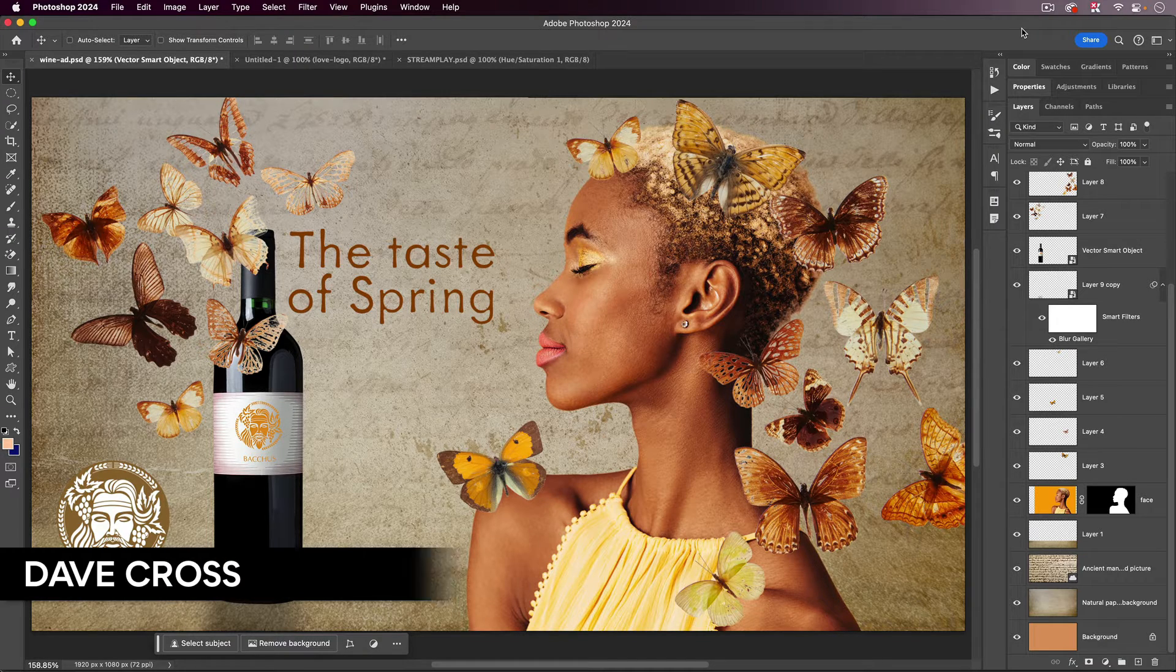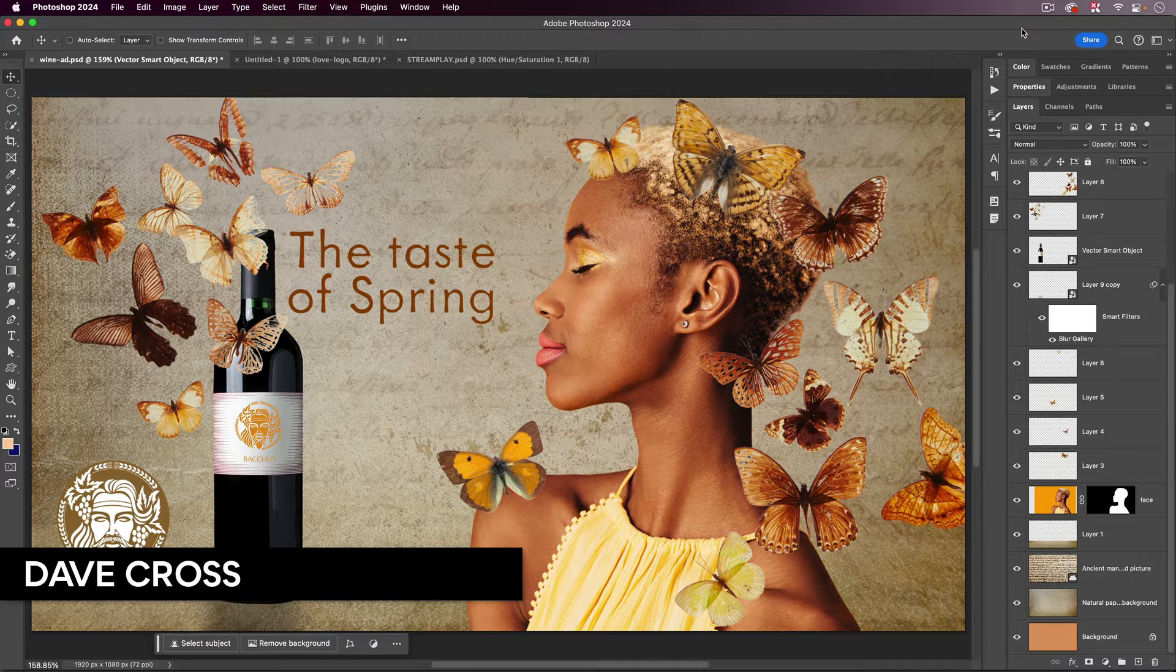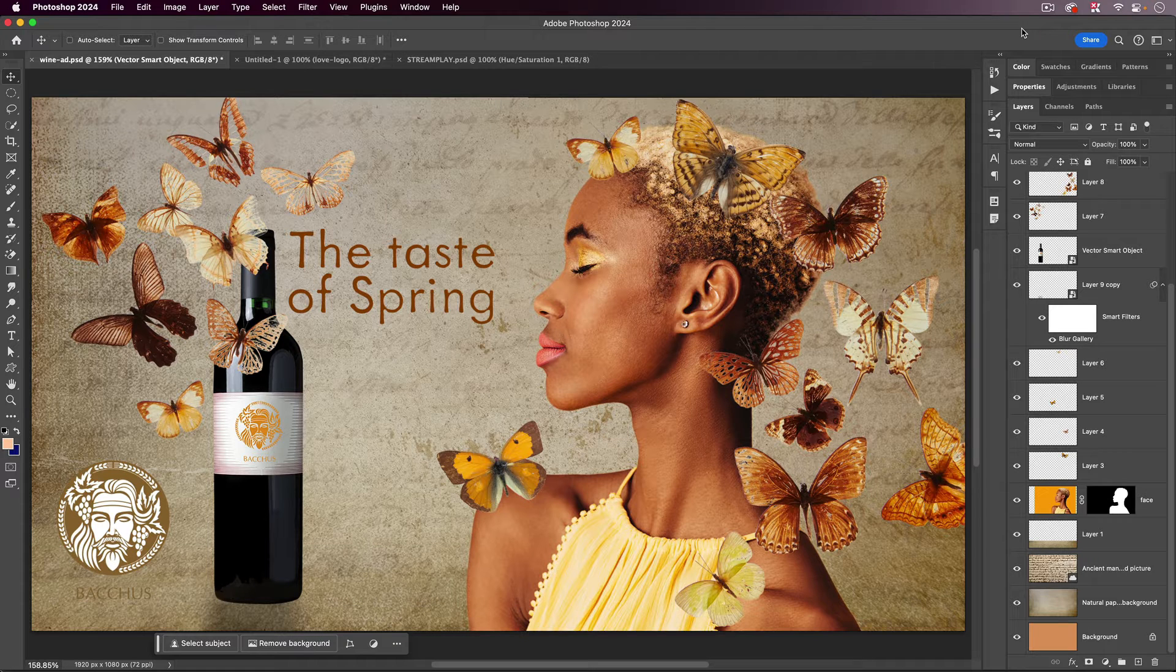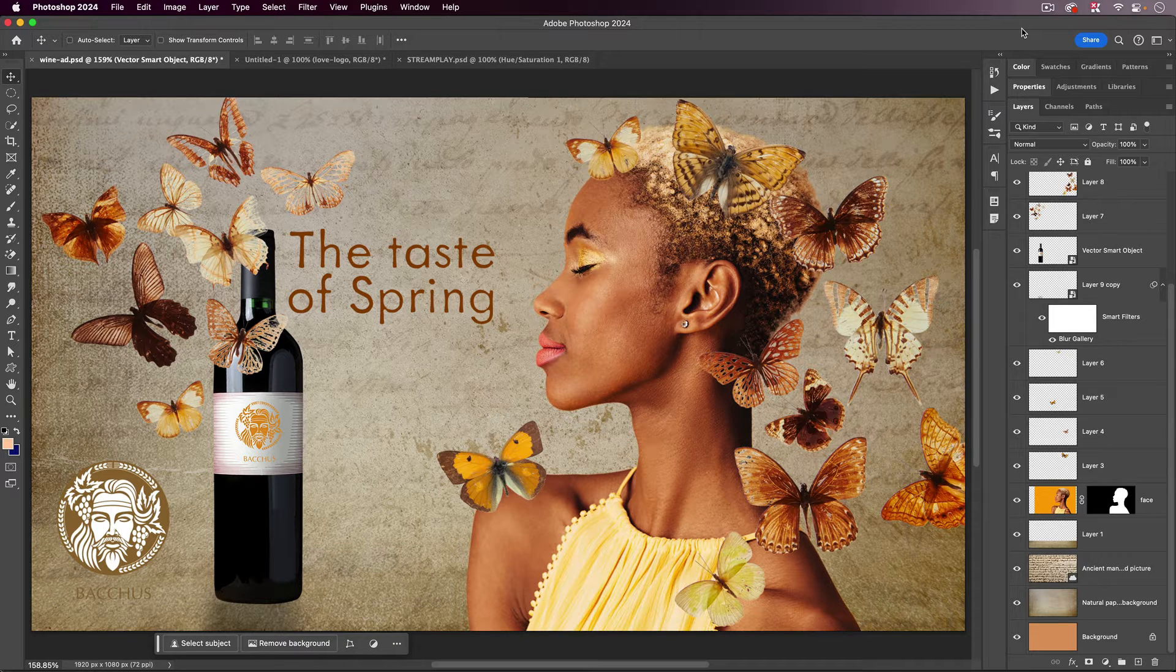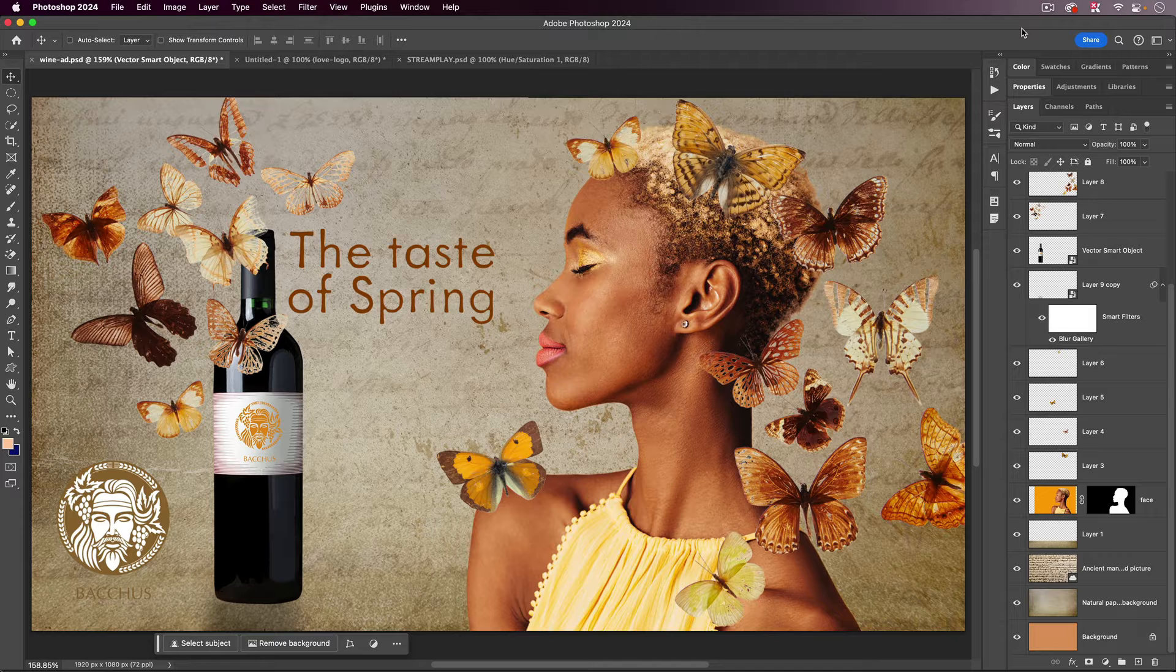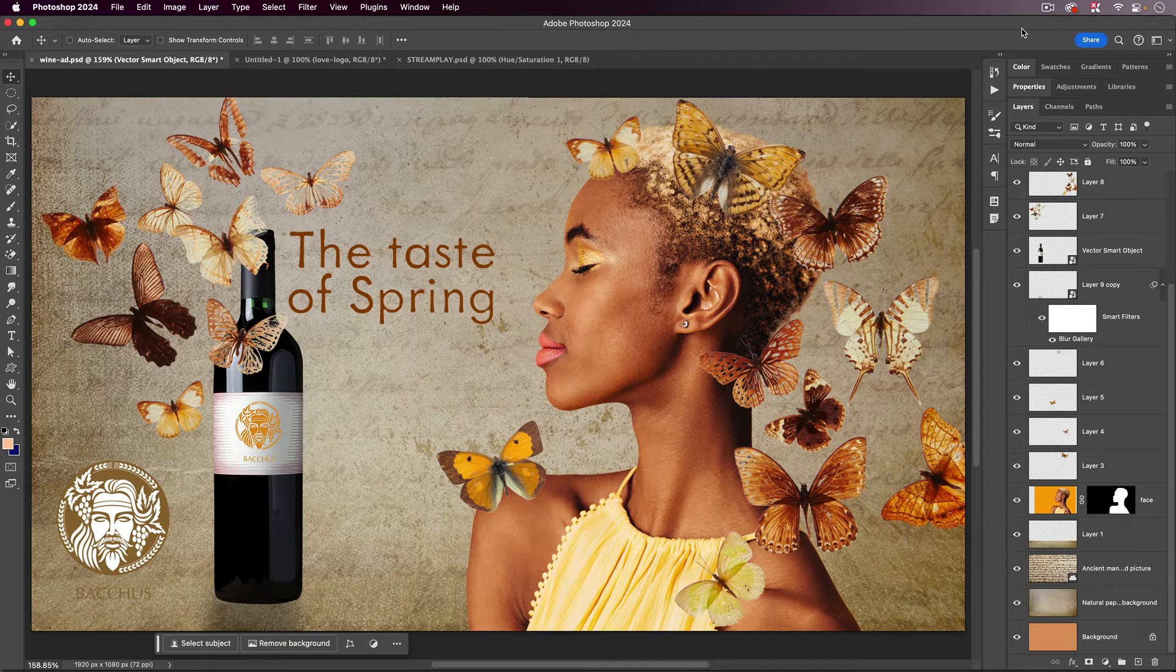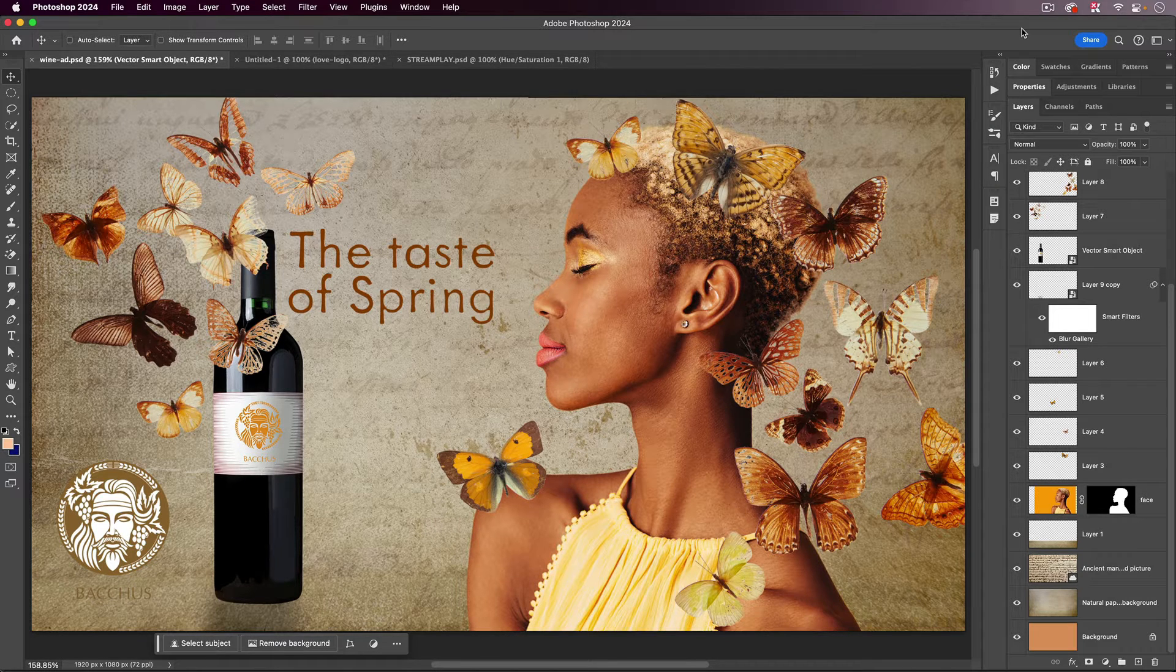Hi, this is Dave Cross for Creative Pro, and this is a sneak peek of my upcoming session called Level Up Your Photoshop Layers at the upcoming Creative Pro Week happening in Washington, D.C. and online July 8th to the 12th.